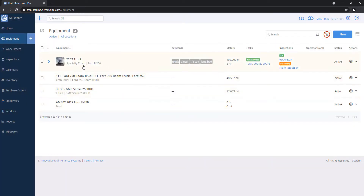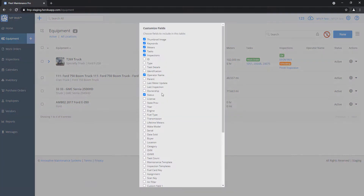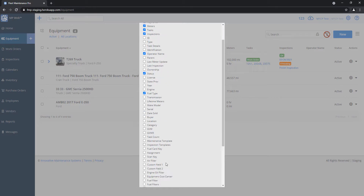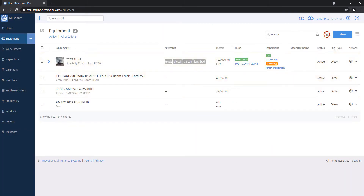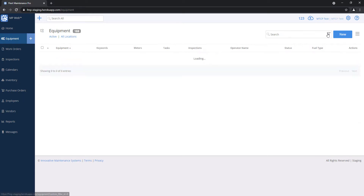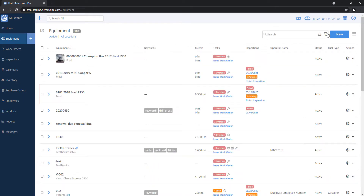Now I've got my filtered list of trucks — Fords and GMCs — and they all have the diesel fuel type. If we go ahead and show the fuel type column, you can see on the right they're all diesels. If I want to go back to my regular results, my filter icon now has a red circle around it. If I hit that button, it's going to clear it and bring me back to my regular list.